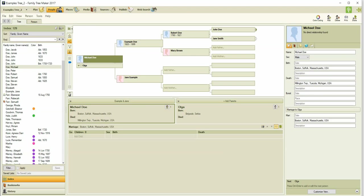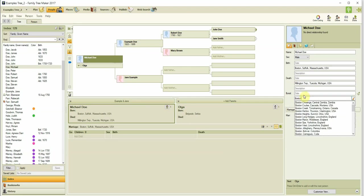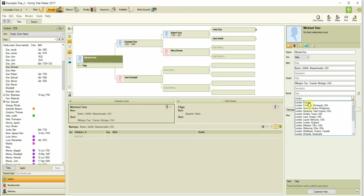There are about three million location names in this authority database that Family Tree Maker accesses, but it is not a list that you can view on its own. You sort of see it as you type locations when using the Fast Fields option. That drop-down list that appears of the closest matches includes location names you have entered and location names in the place name authority place names database. I'll talk more about this later.